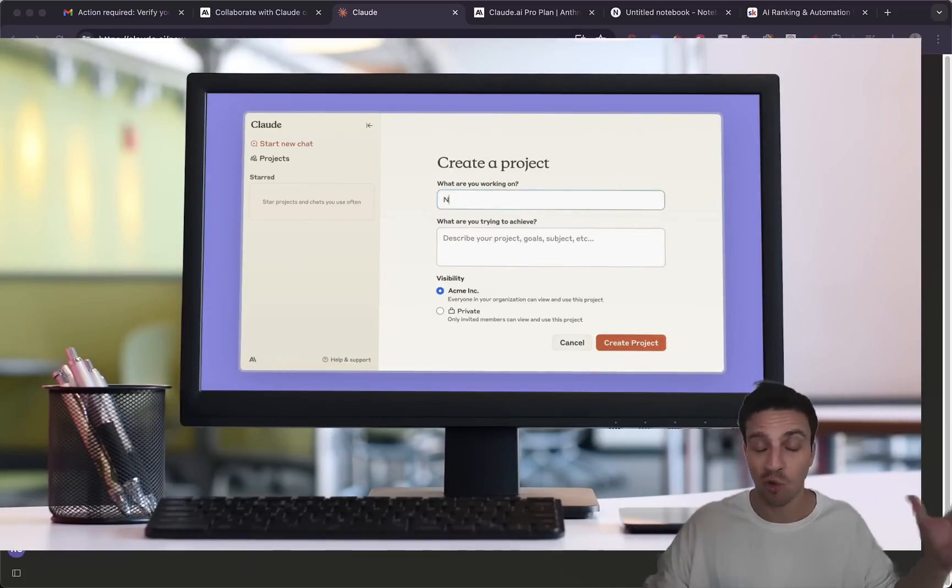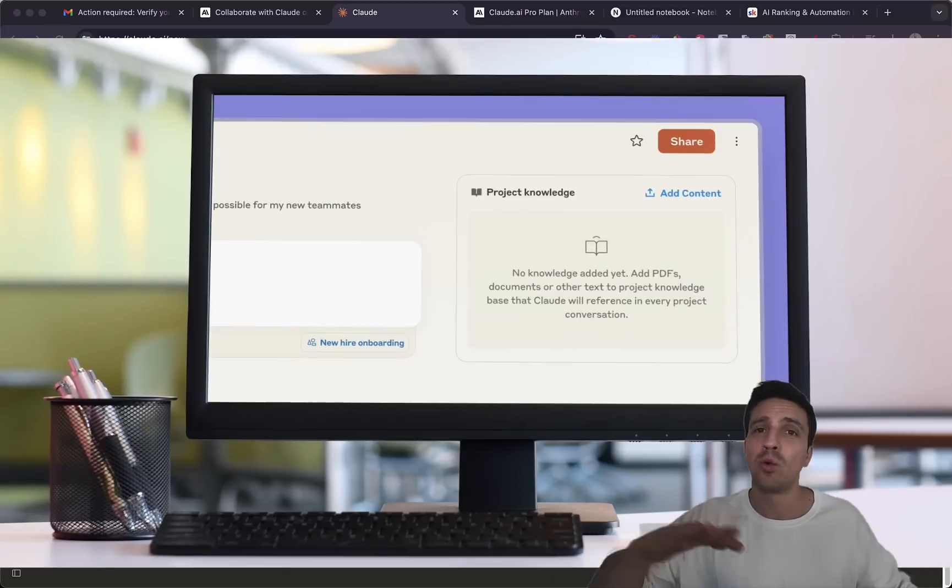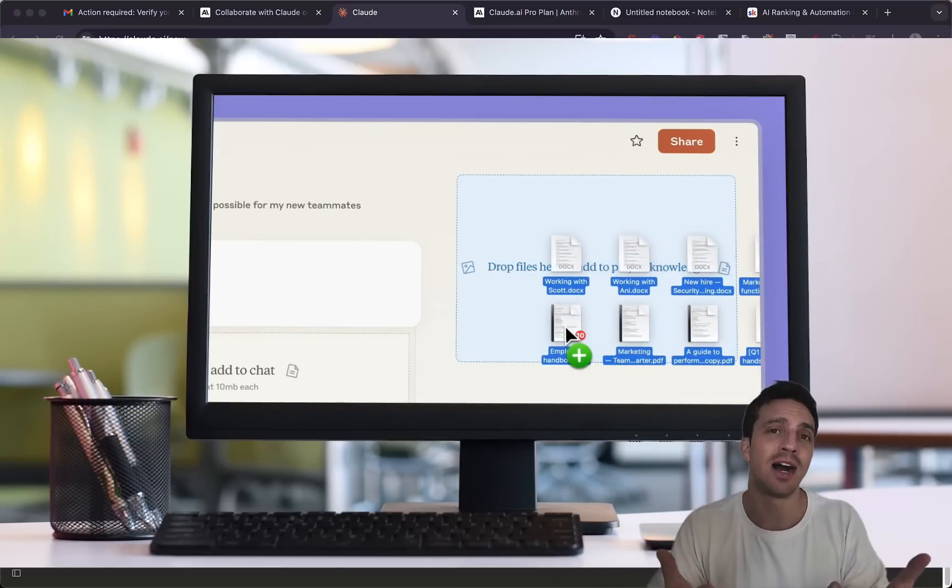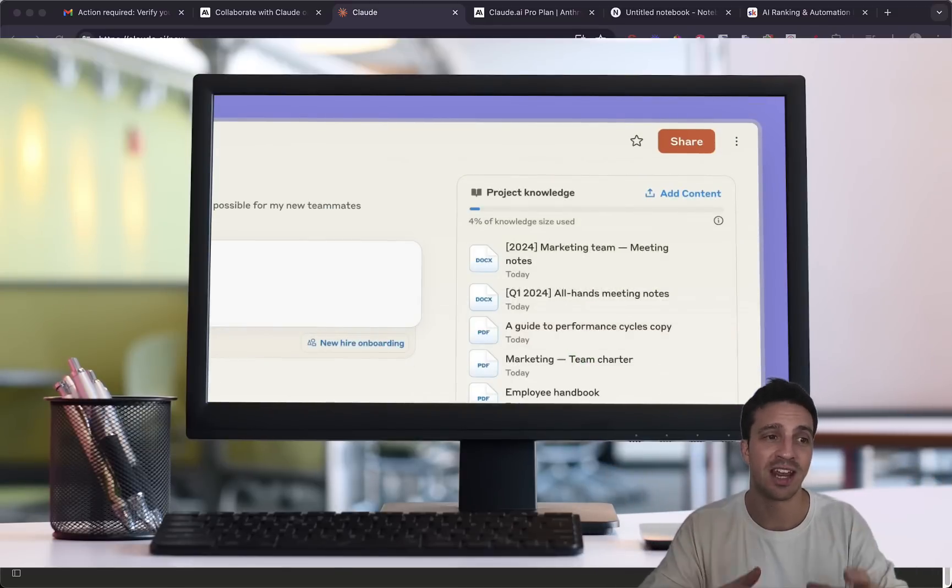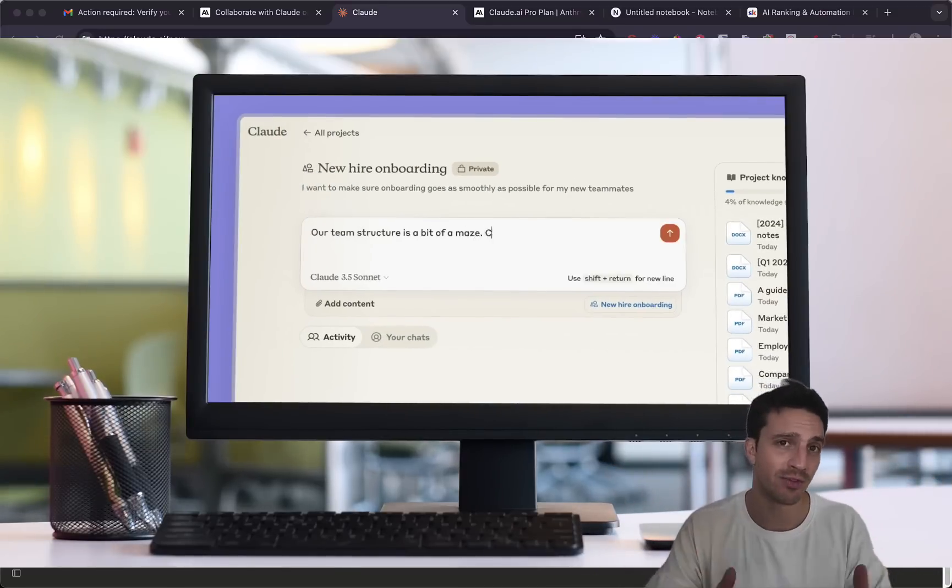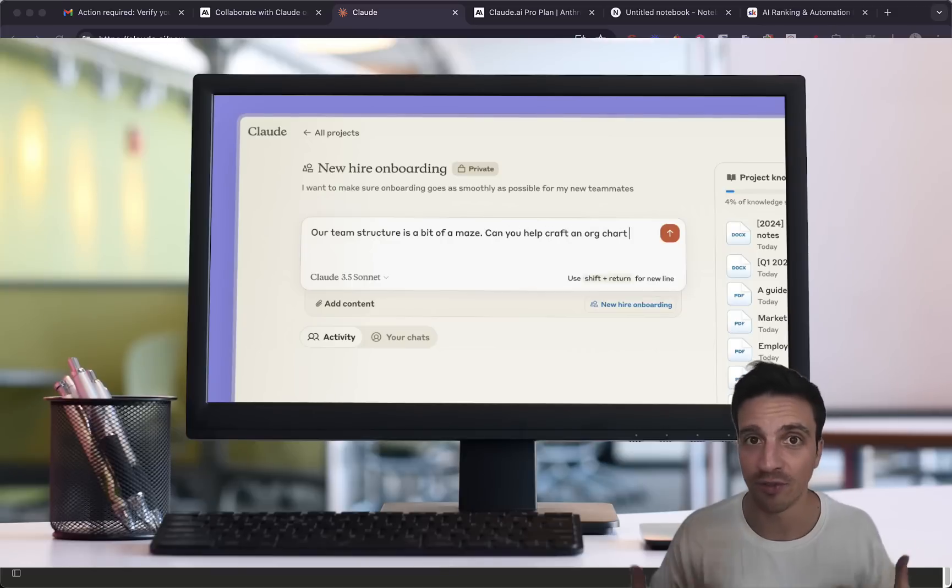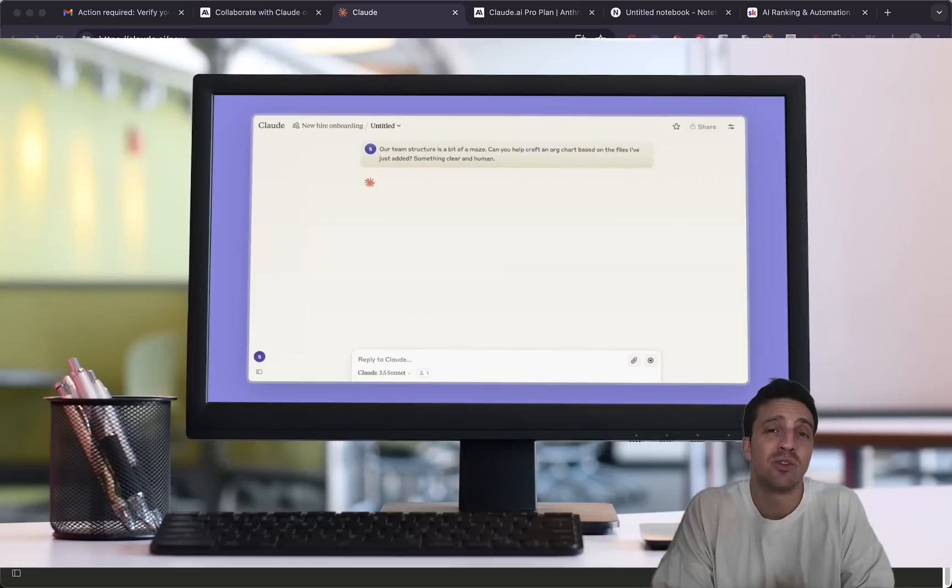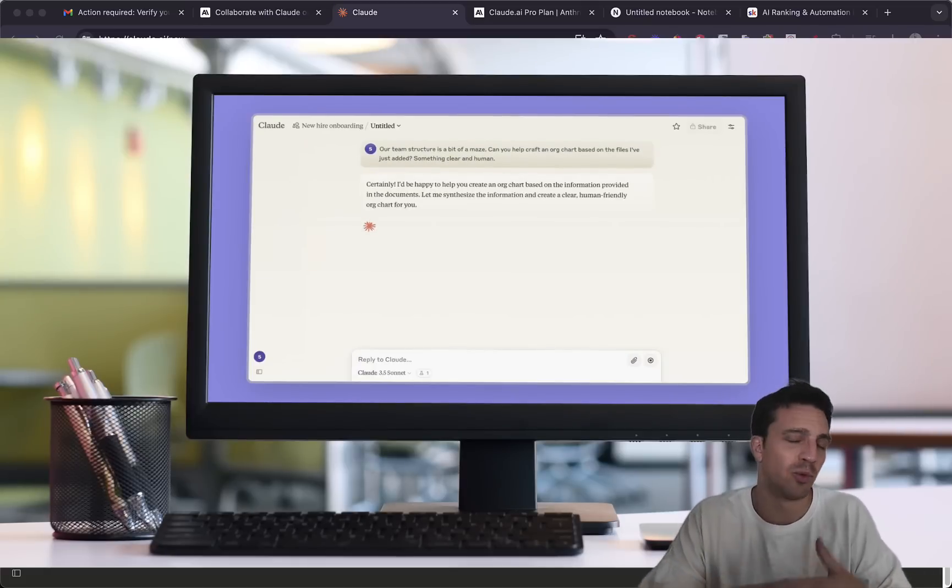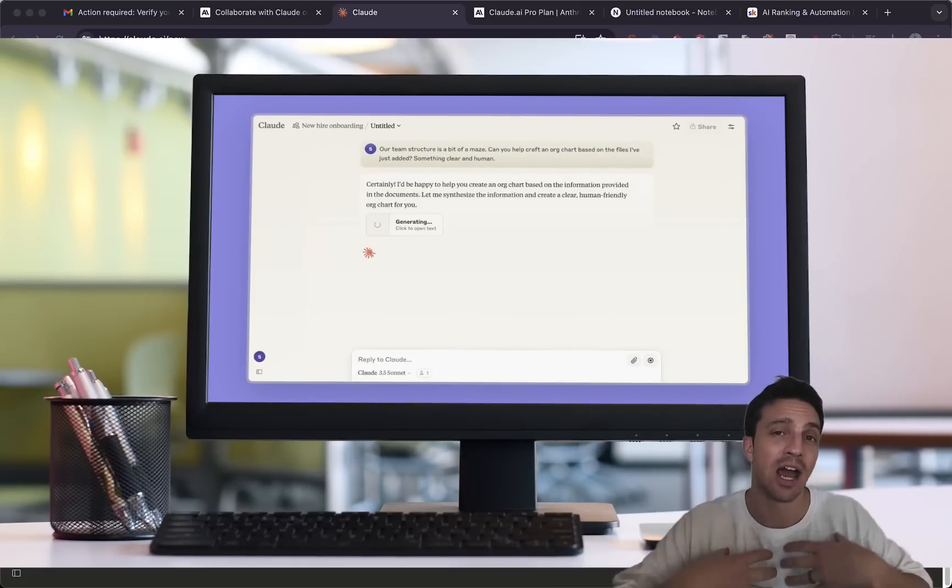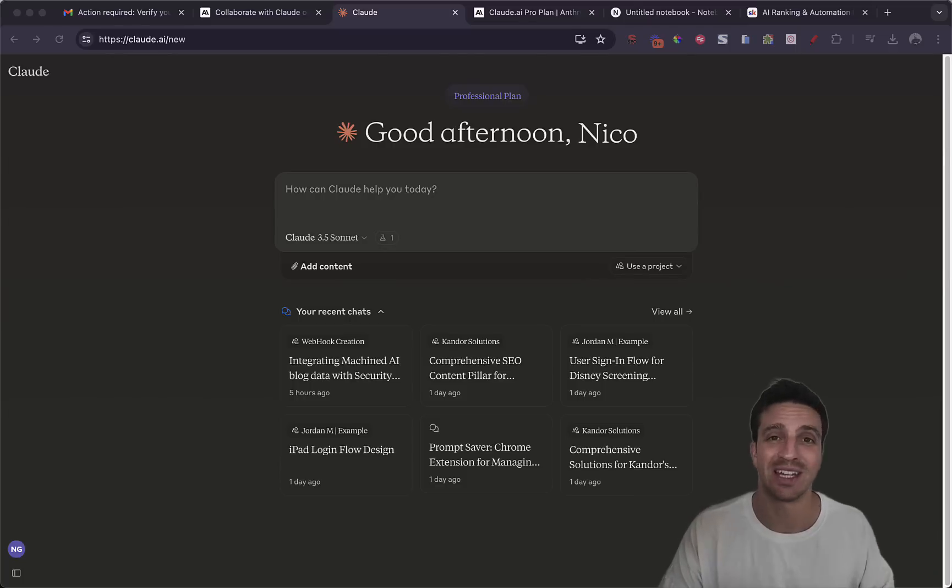You can work in this project referencing all the files that you've put in there, making it really good if you need to work on a research project or whatever it is. In our instances we use this to create a very detailed SEO strategy for a client.